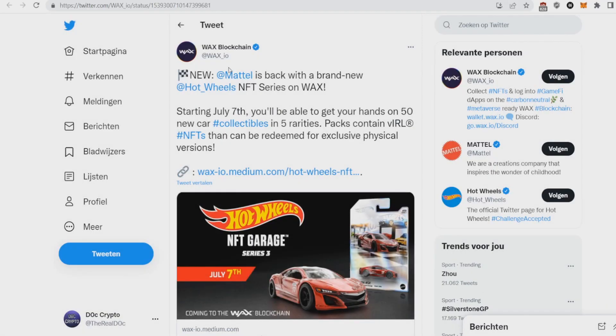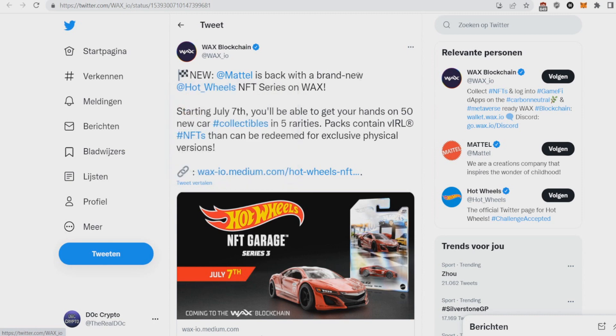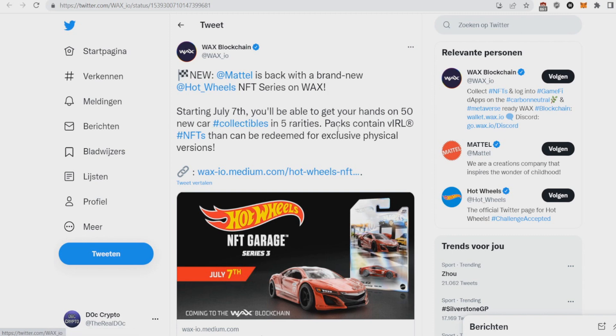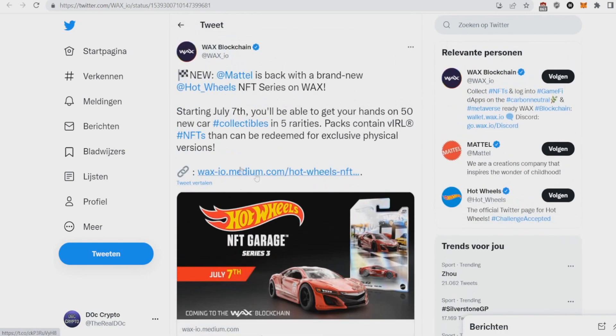They're launching a really big nice series, so Mattel, this big creation company is back with a brand new Hot Wheels NFTs here on WAX. So starting July 7th, in four days, you'll be able to get your hands on 50 new cars collectibles in five rarities. So some nice things going on for WAX.